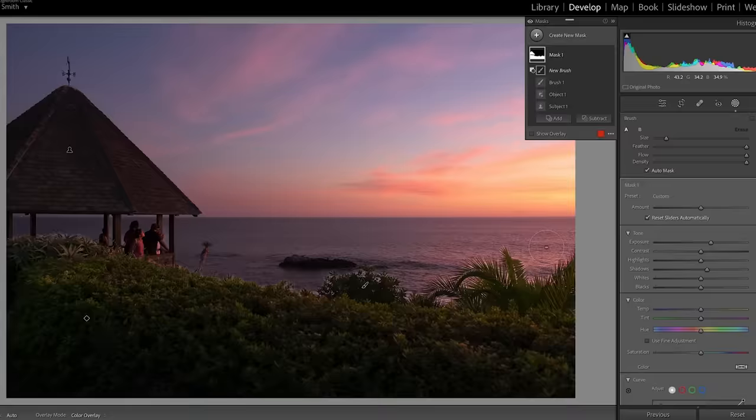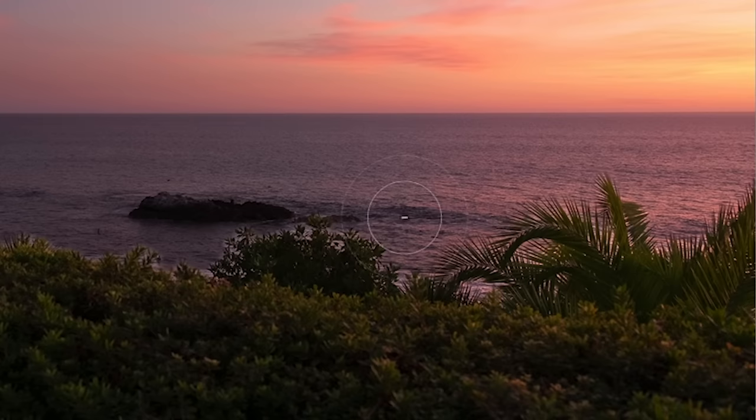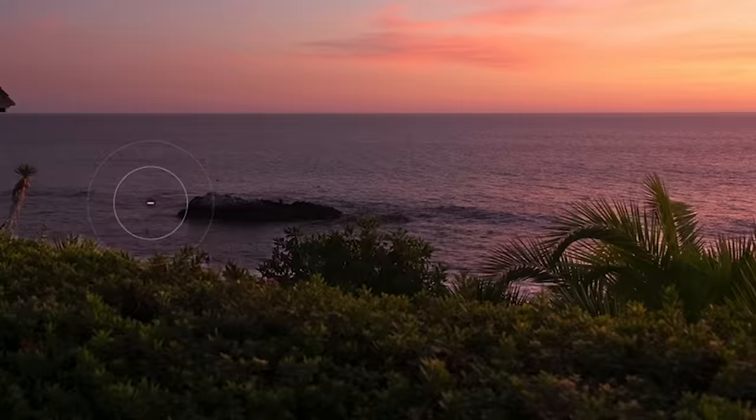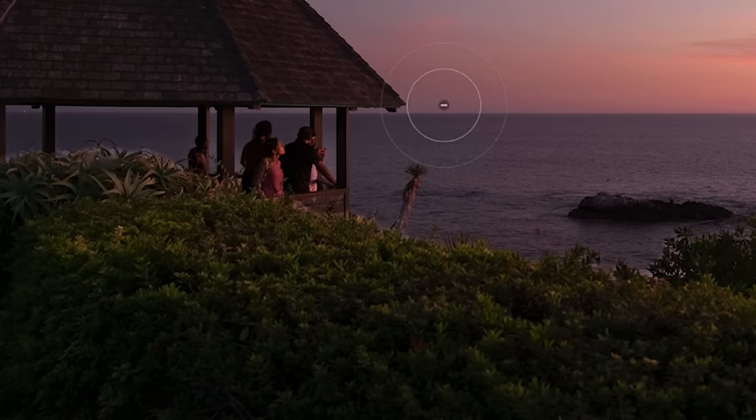Let's go around here. Notice what happens as we just go around — see how it's just going in there and fixing all those areas around the foliage. As long as we're just hitting that edge, notice it's not really affecting the foliage or darkening it. We're just fixing the edge of that mask.